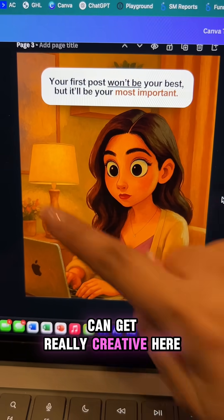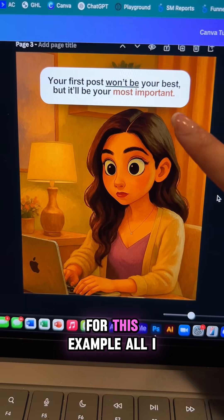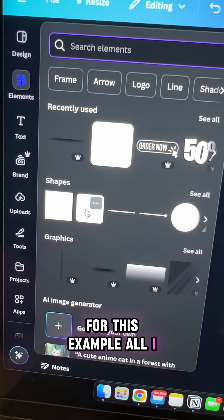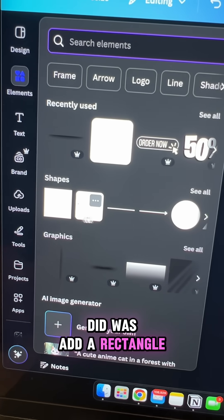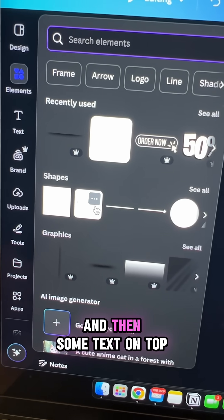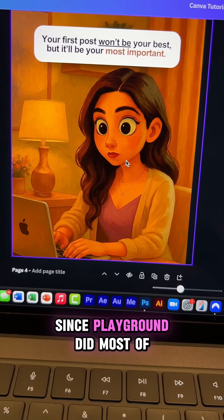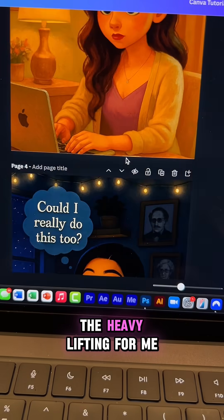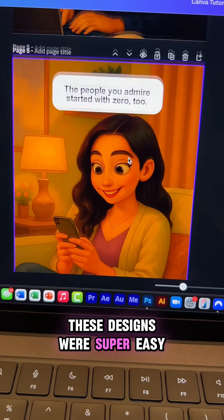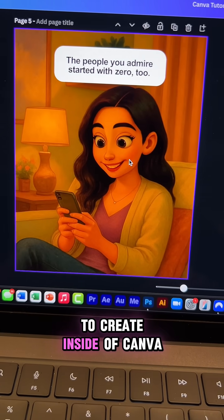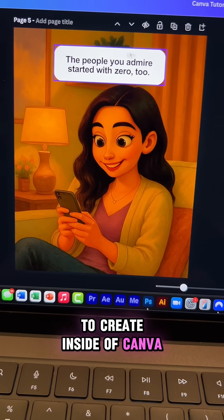You can get really creative here. For this example, all I did was add a rectangle and then some text on top of it. Since Playground did most of the heavy lifting for me, these designs were super easy to create inside of Canva.